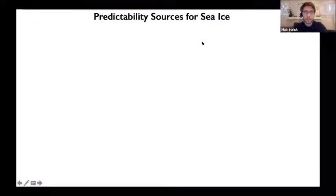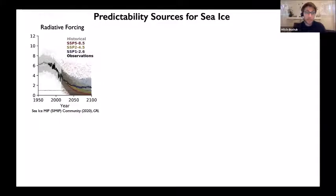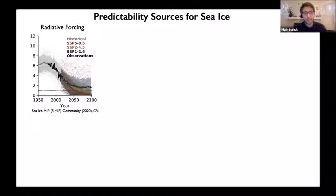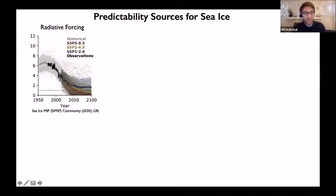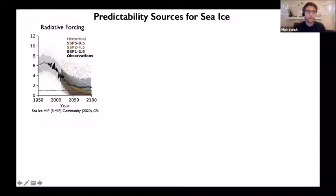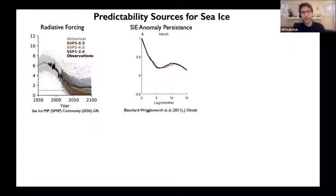There's been a lot of work over the last decade identifying sources of predictability for sea ice. The first key source comes from radiative forcing. If you force a modern climate model with observed greenhouse gas concentrations, aerosol forcings, and other radiative forcings, most models can capture the observed decline quite accurately. The CMIP6 multi-model ensemble mean captures most of the trend in sea ice, so at decadal to multi-decadal time scales, radiative forcing accounts for a good fraction of the variability.